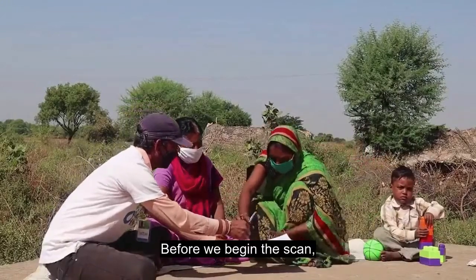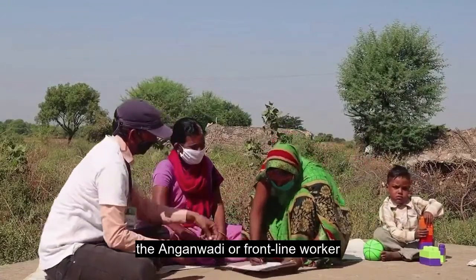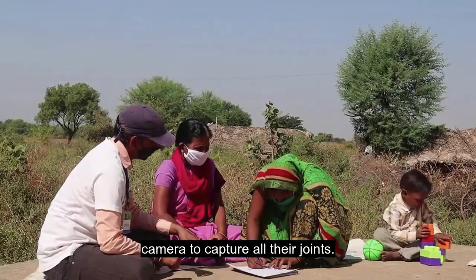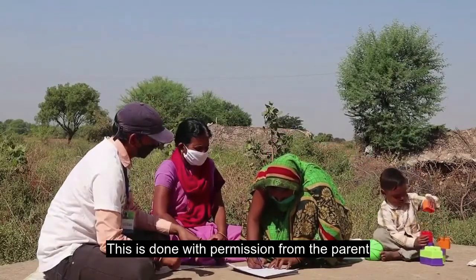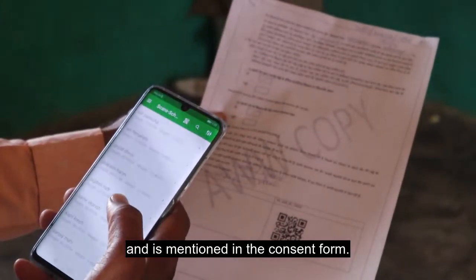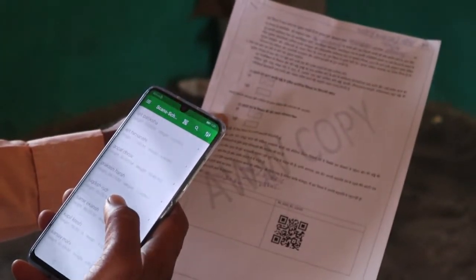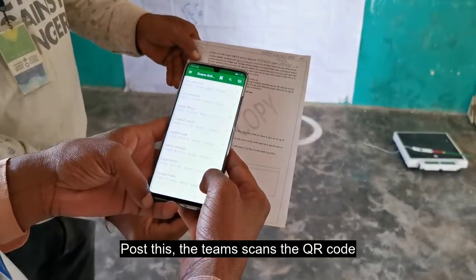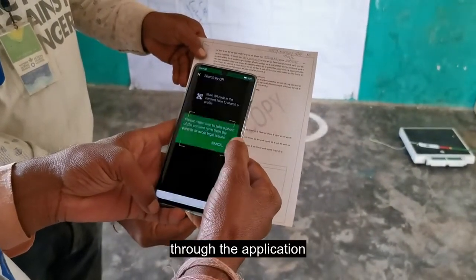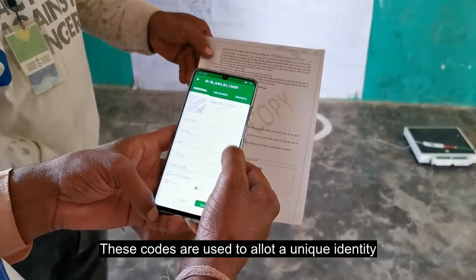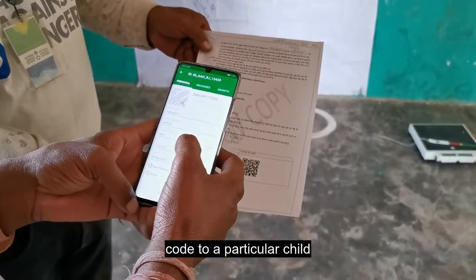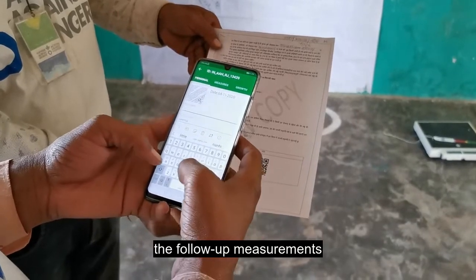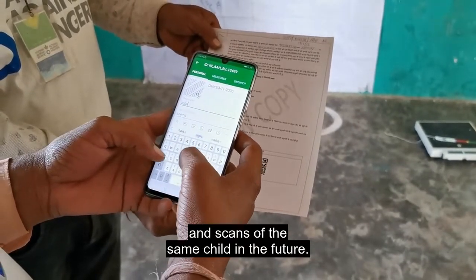Before we begin the scan, the Anganwadi or frontline worker takes off the child's clothes so the camera can capture all their joints. This is done with permission from the parent and is mentioned in the consent form. Post this, the team scans the QR code through the application. These codes are used to allot a unique identity code to a particular child and can be scanned again while taking follow-up measurements and scans of the same child in the future.